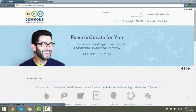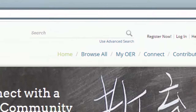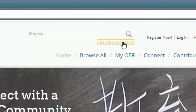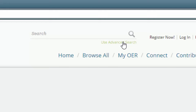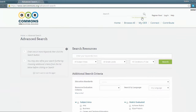If you want more control, then use the OER Commons advanced search. Click on the link at the bottom of the search field. You've basically got two ways of using the advanced search: one is to use the top search, which is normally sufficient.